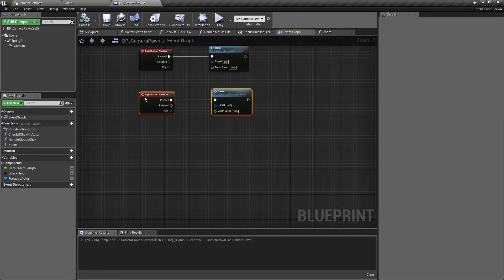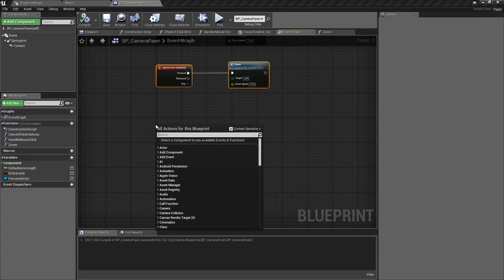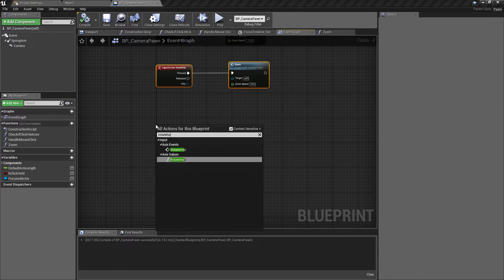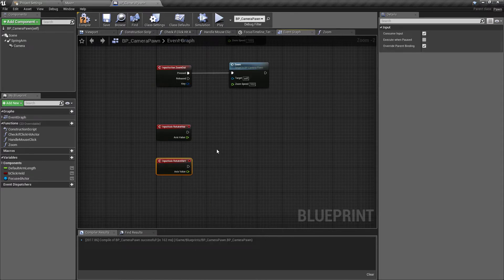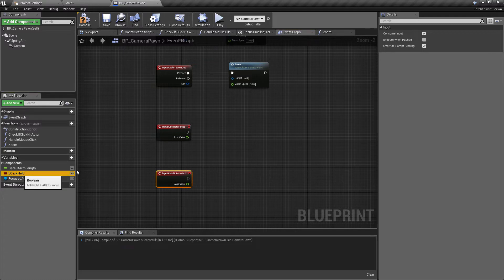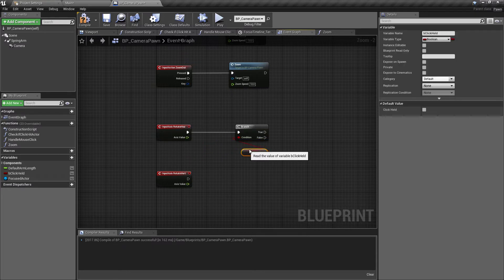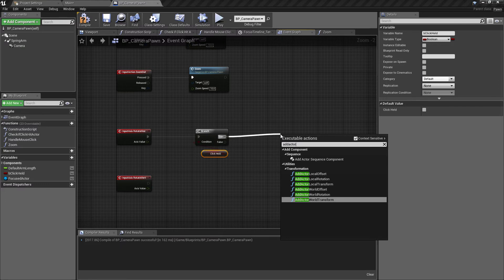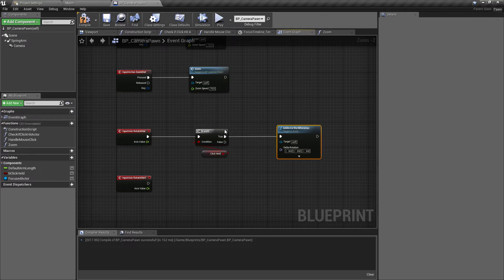Likewise the rotation is very simple, which is why I wanted to place both of these into a single video. We find the input axis events - rotate horizontal and rotate vertical, or whatever you've called yours in the project settings. Off of these, first we want to check whether or not we have our click held, so we'll control-drag in the click held variable and add a branch. If click is held, for the horizontal we want to add the actor world rotation.